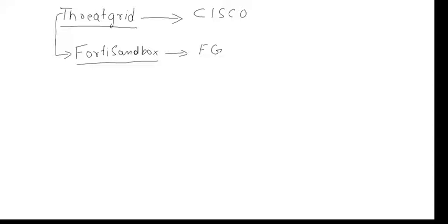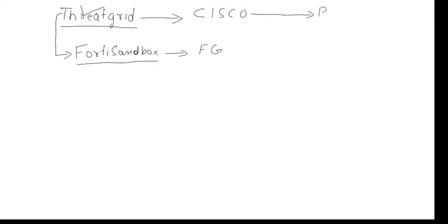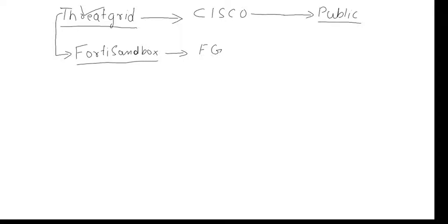Today we are going to talk about Thread Grid and how it works. Basically, Cisco provides you multiple options. One is you go to the public cloud and then submit your sample. By sample, I mean a piece of software or a document or a file that you're suspicious about and you want it to be verified by some AI-based signatures or by running it on some simulator.